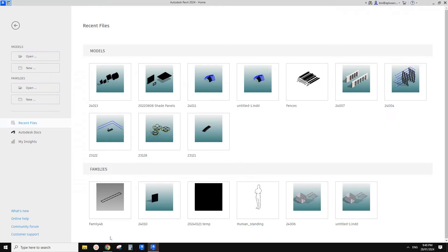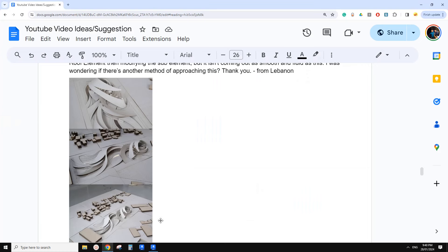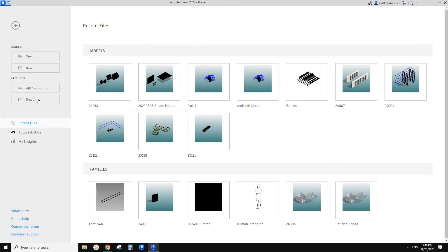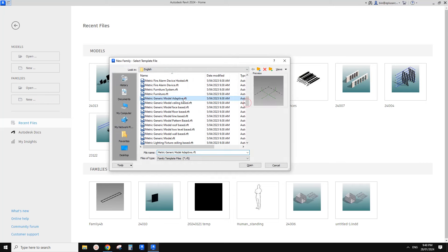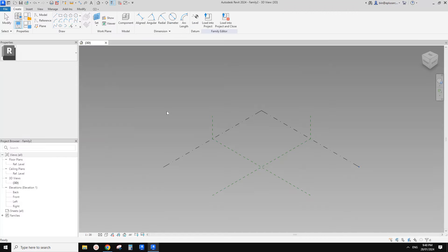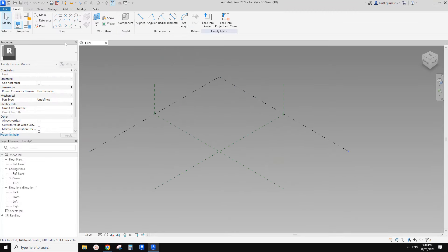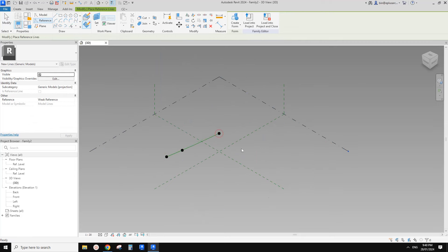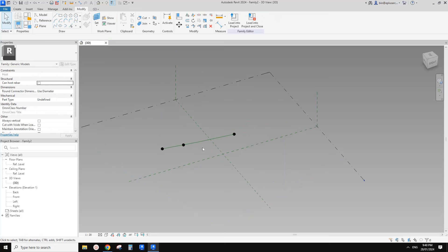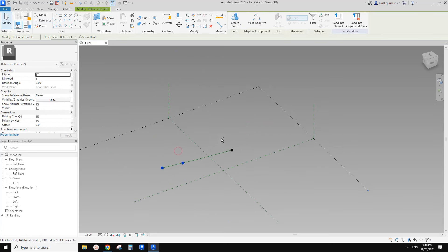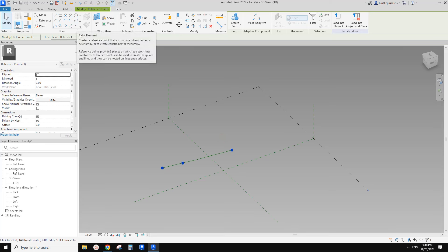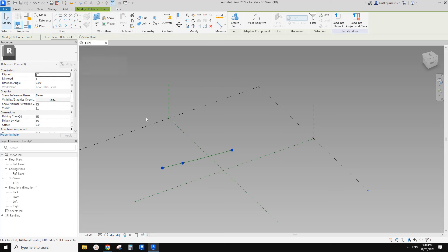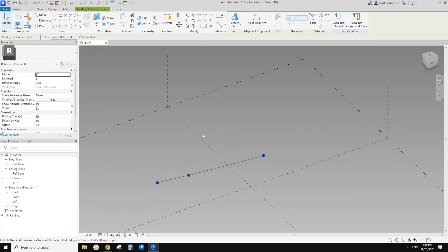So let's do it. First we're going to create an adaptive family — so generic model, adaptive. Let's create a reference line, spline through points: one, two, three. We're going to use three adaptive points. You can also create three points and then make a spline through points with these three points — it will be the same.